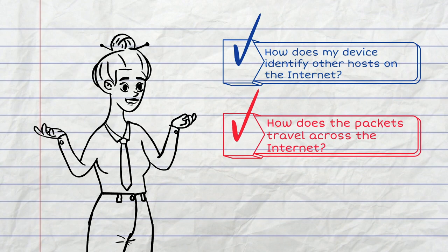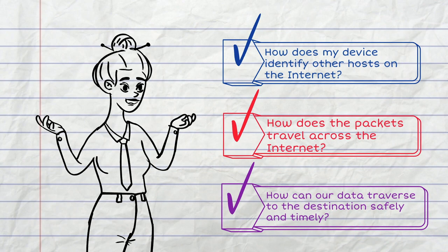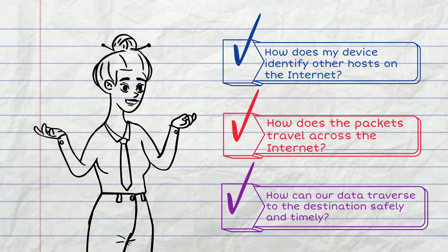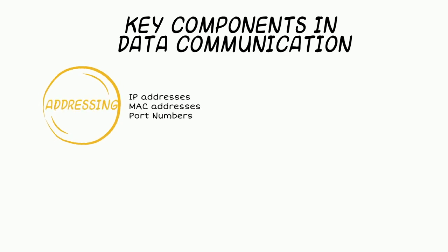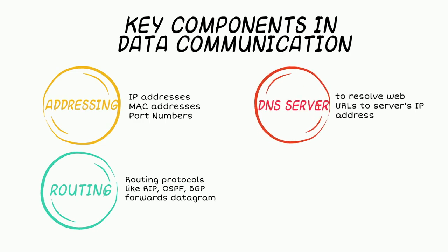There are a few key things we need to make the internet work. Specifically, we need IP address, MAC address, and port numbers for devices to identify their target destination and network applications. Then we need routers to forward these network packets. In most cases, a domain name server called the DNS is needed to help the end device to find the server's IP address.